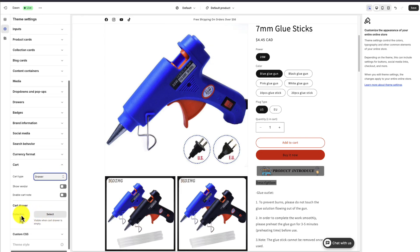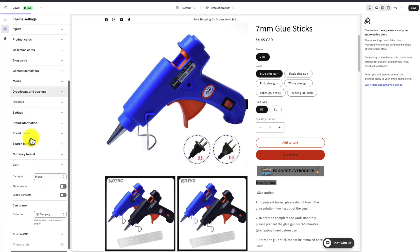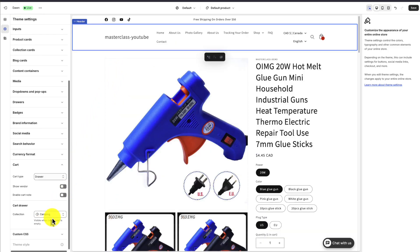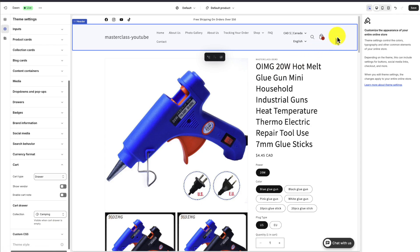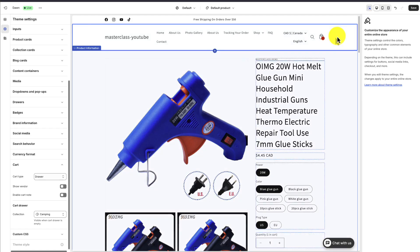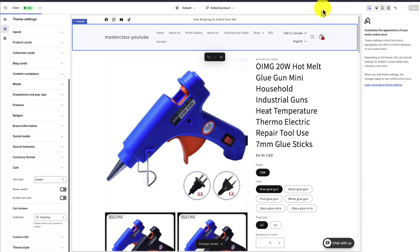I also get the option to select a collection if the cart drawer is empty, so I'm going to do that as well. I'm just going to select the camping collection. This is going to be nice to have in case a customer clicks on the cart when it's empty — it's going to show some products so you can potentially cross-sell or upsell them before they add something to their cart. I'll hit Save in the top right to finalize that change.